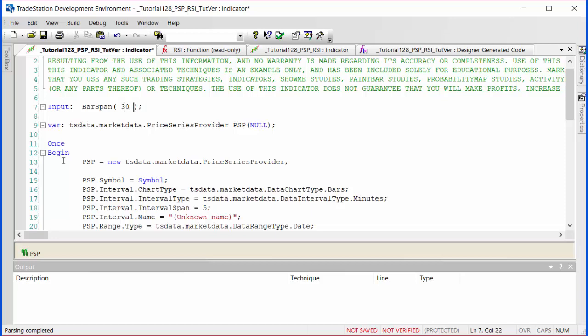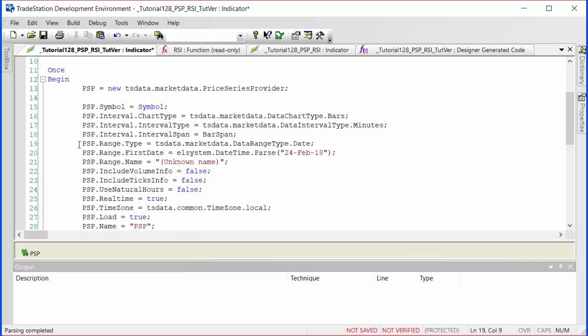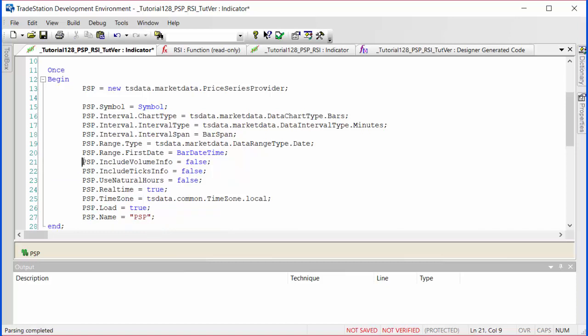The range type, now first date is just using a particular date. What we're going to do is use bar date time, because when this is first applied to the chart, this will run effectively on the first bar and that will be the date that we want PSP data from. Going to get rid of that and probably going to get an error now.